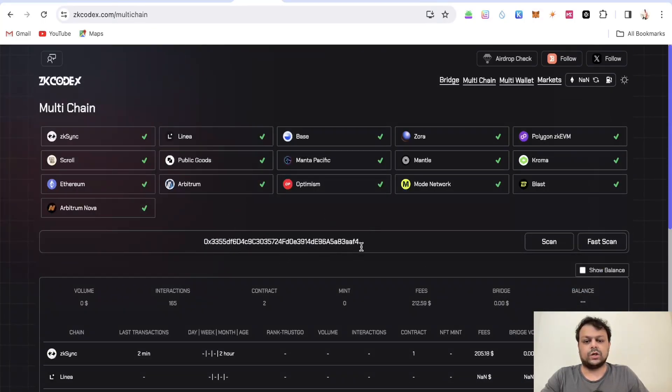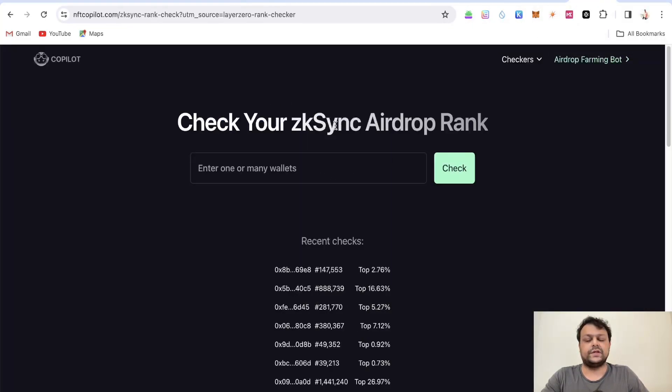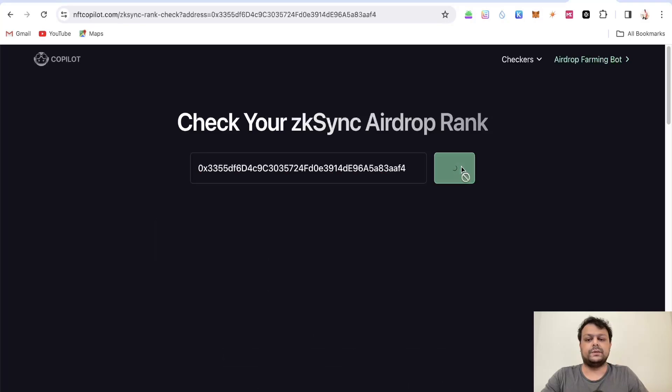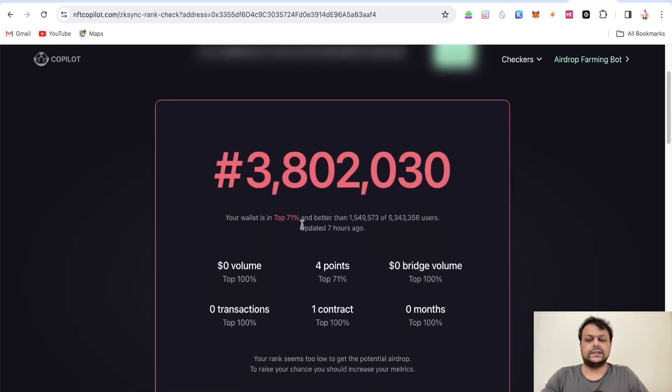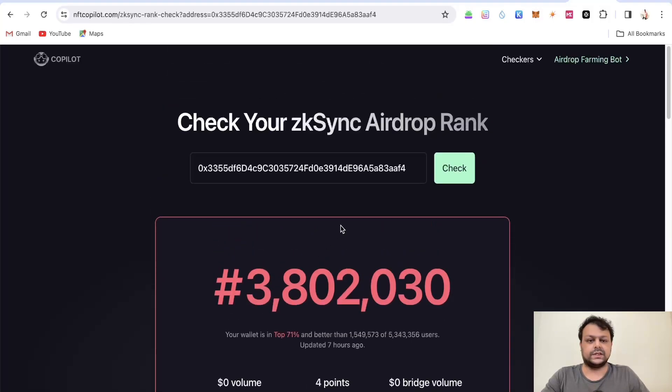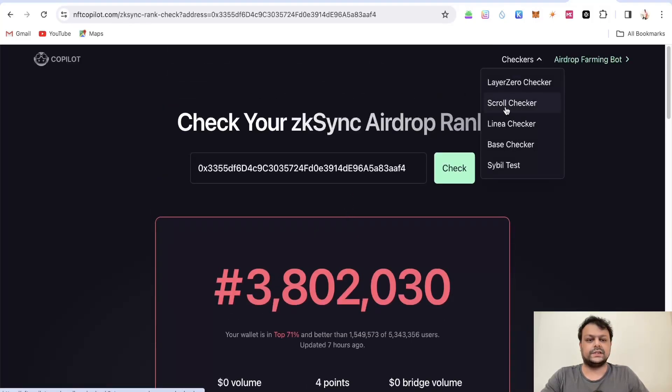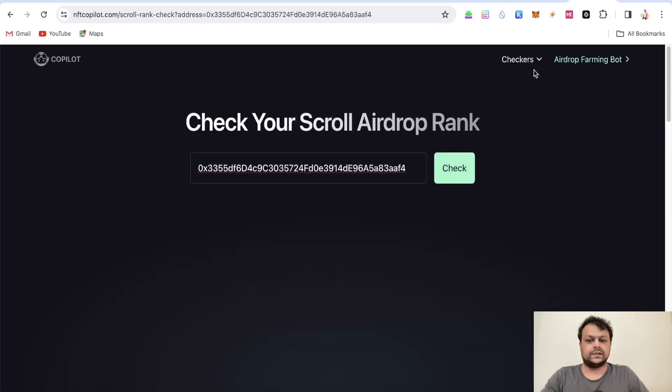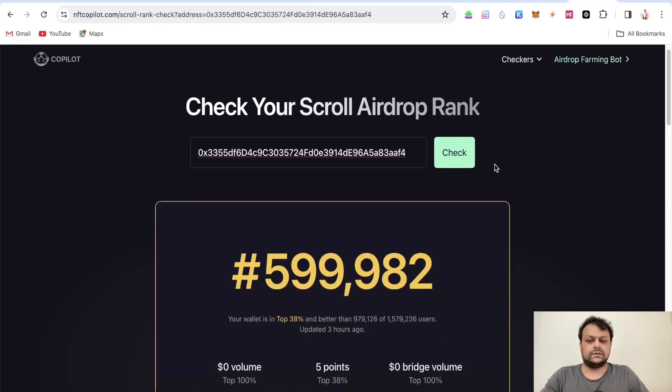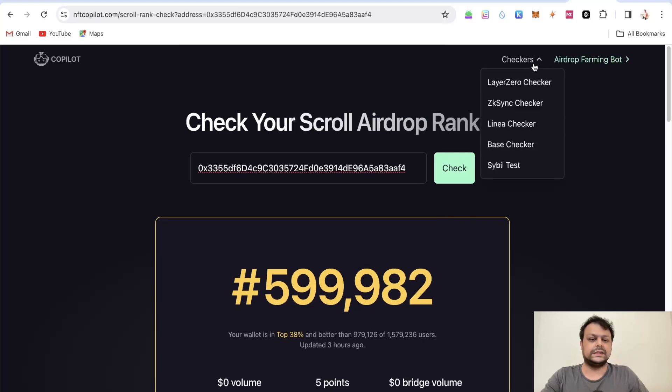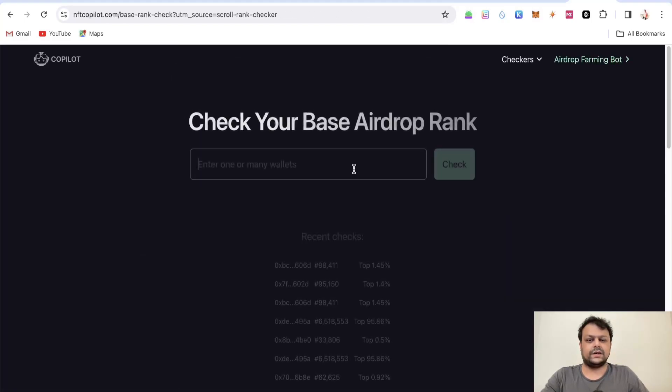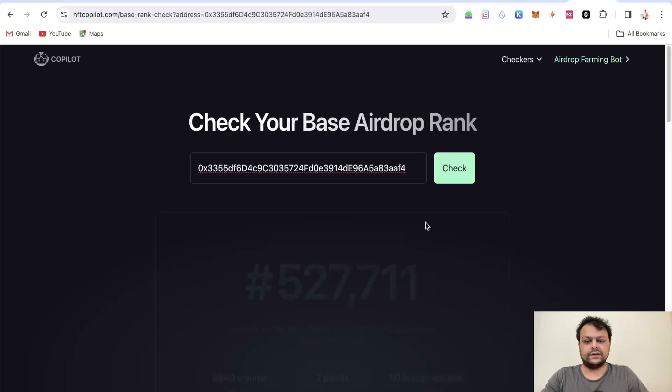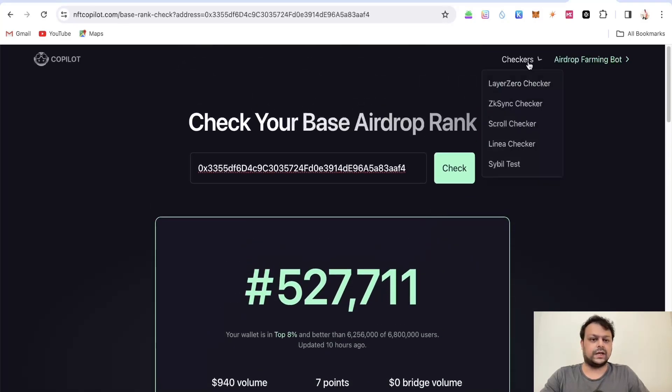The same thing you can check on NFT Copilot, you must be already aware of it because many people are already using it. As you can see his rank is in like top 71% which is not a great rank for zkSync. For Scroll you can check it separately. For Scroll he is in top 38% which is decent enough, not the best.